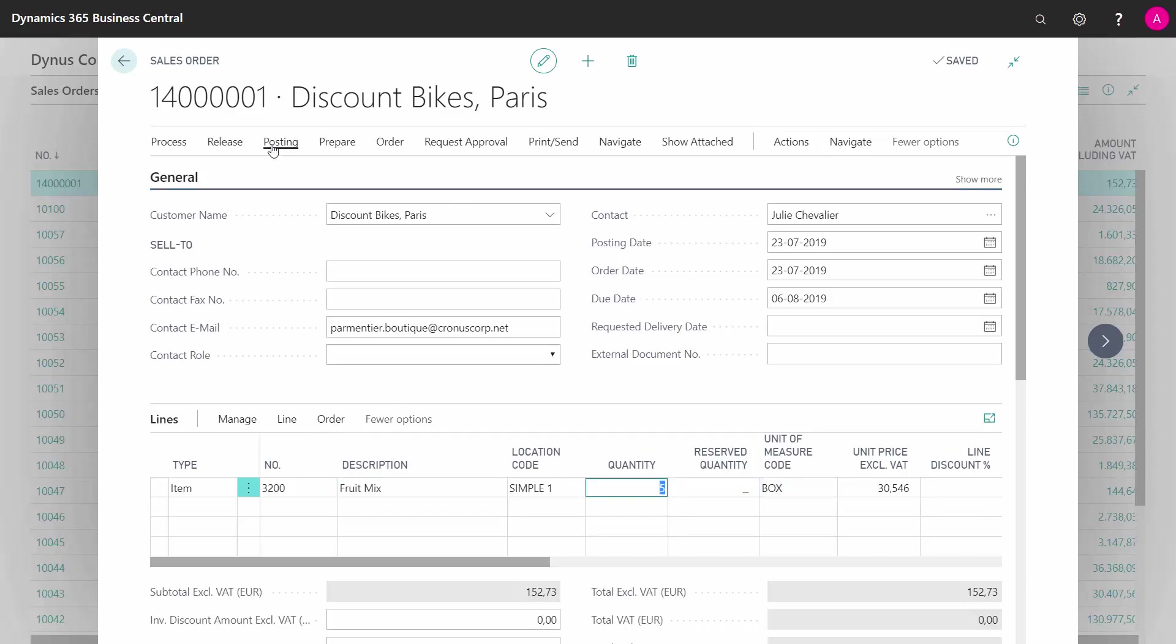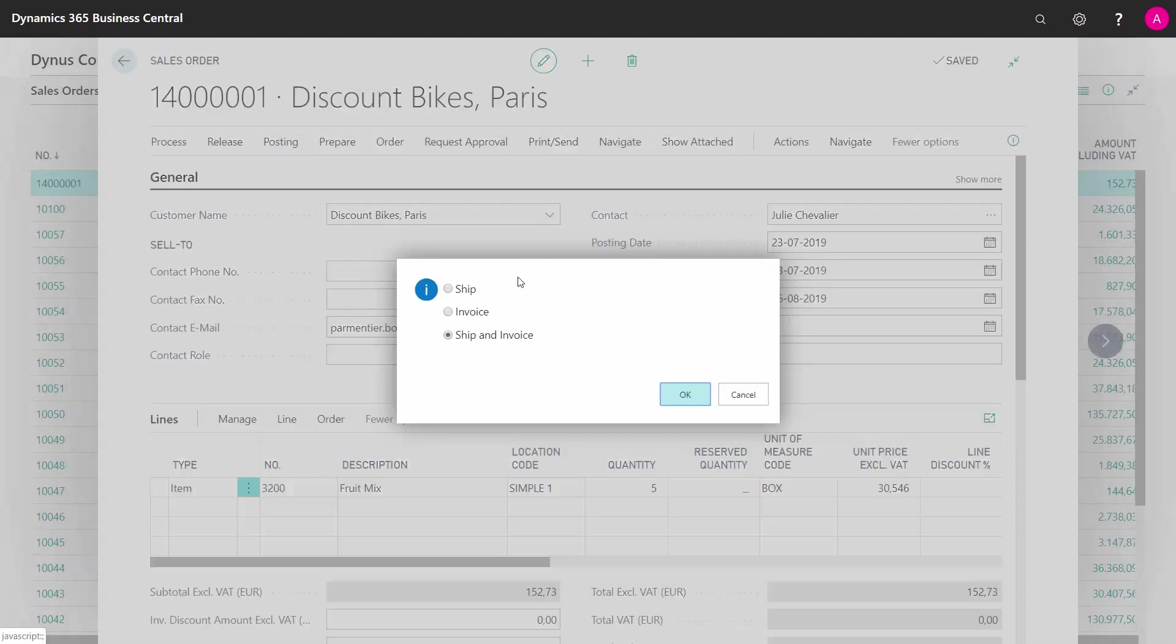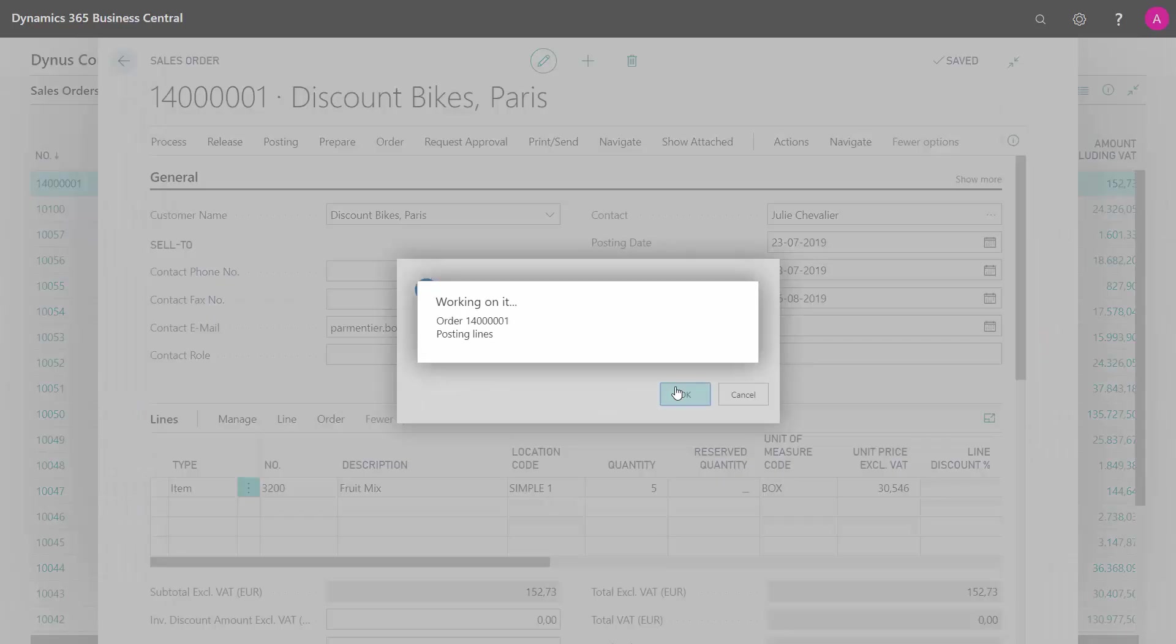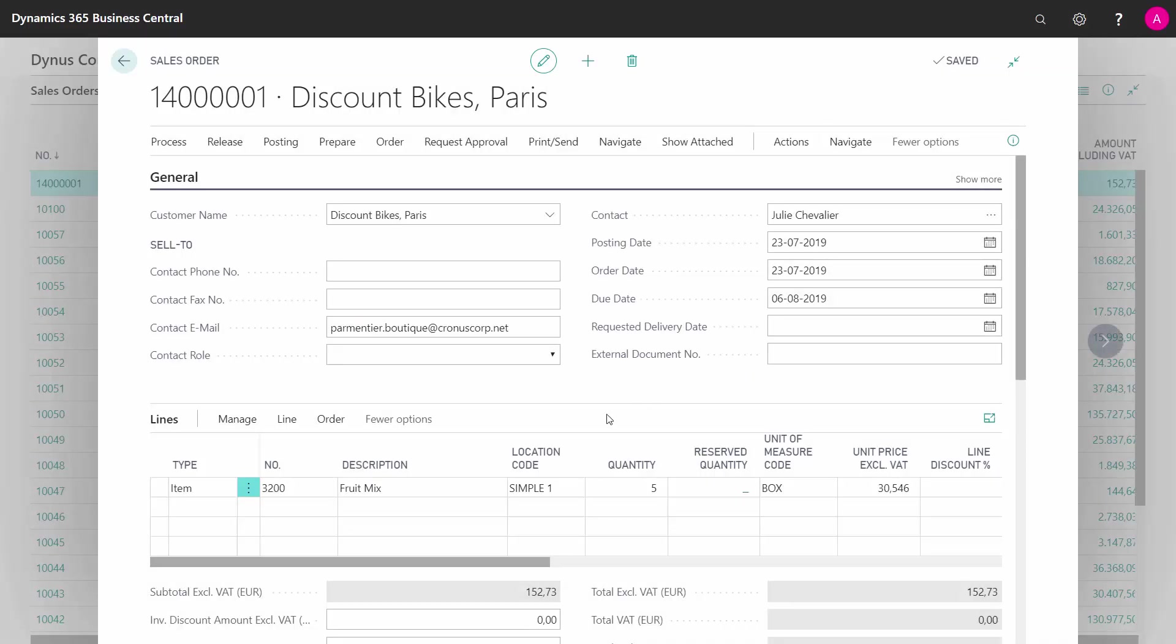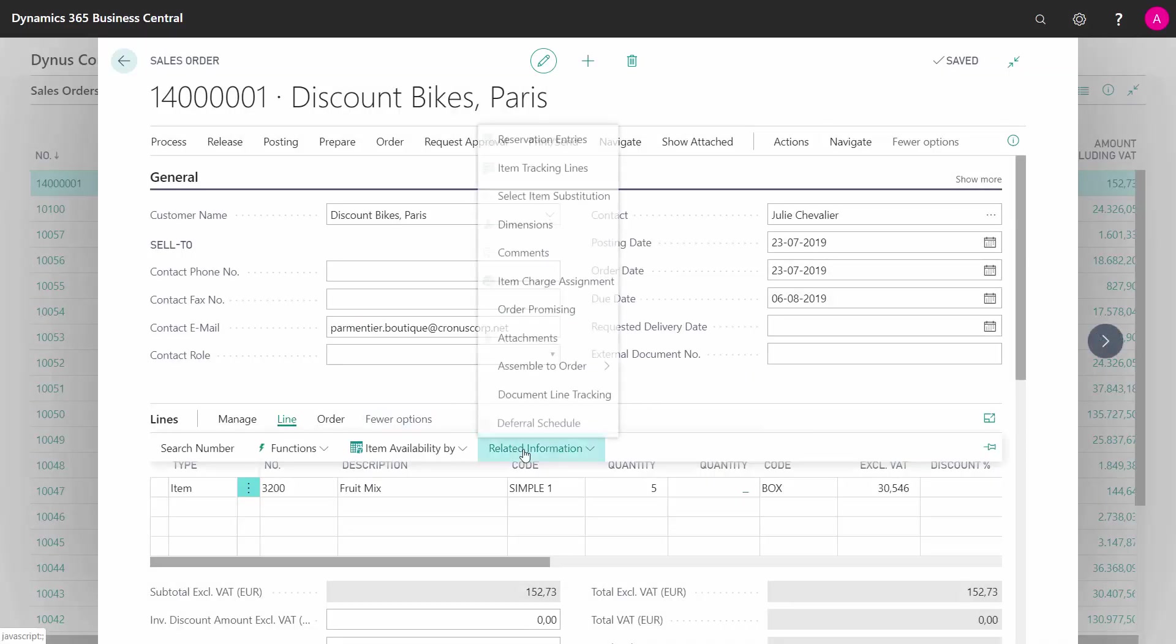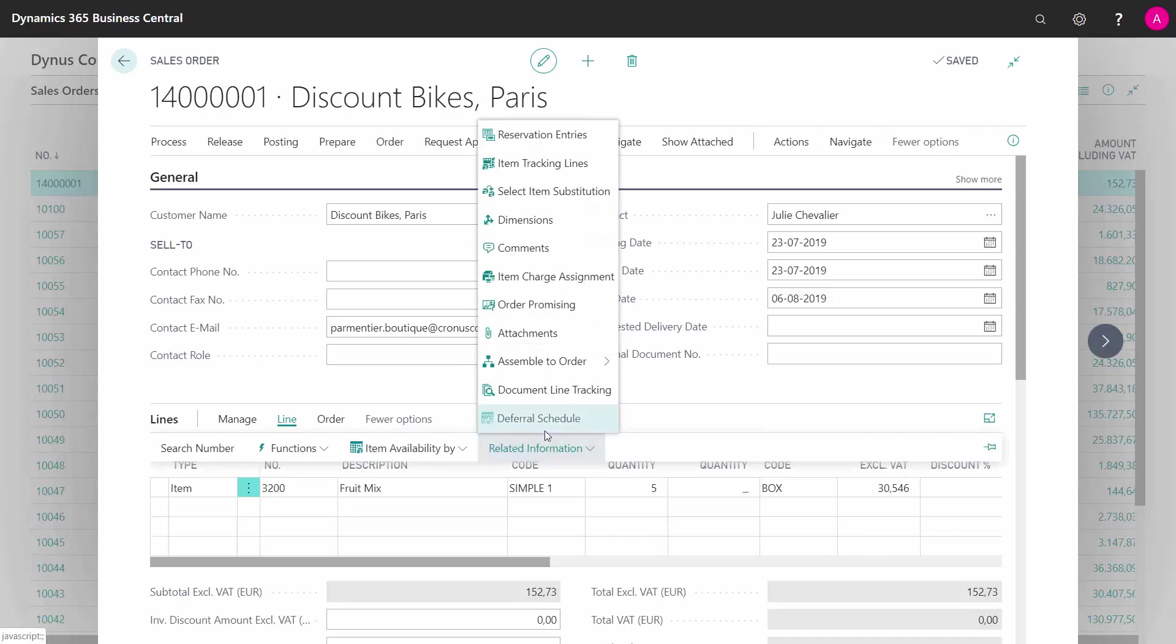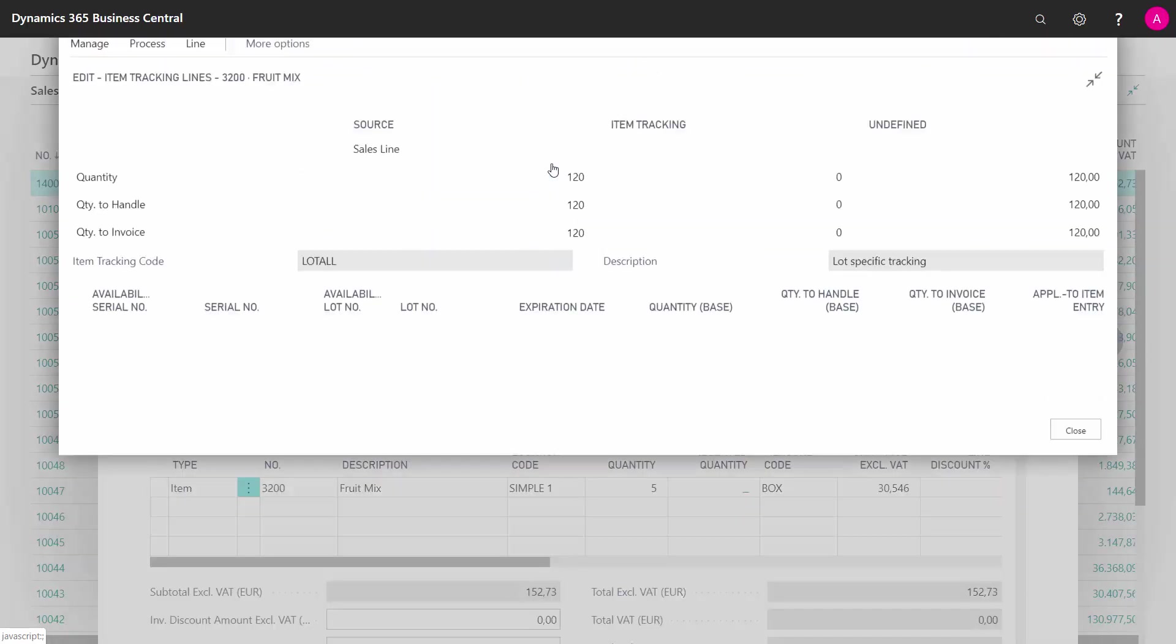And if I'm just trying to post it, I will expect to get an error because I have requirements on lot numbers for that one. So I need to assign it by the line, related information, item tracking lines.